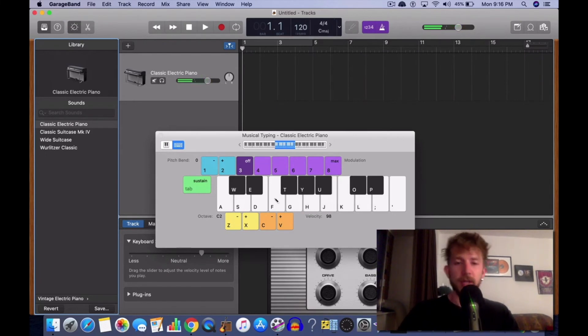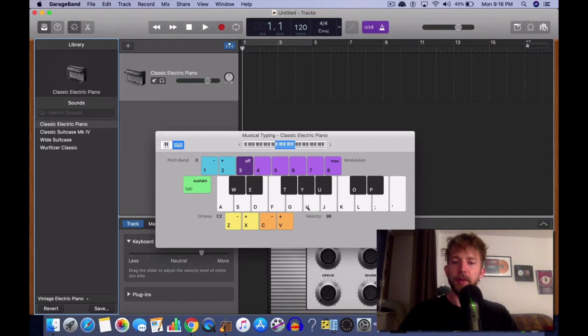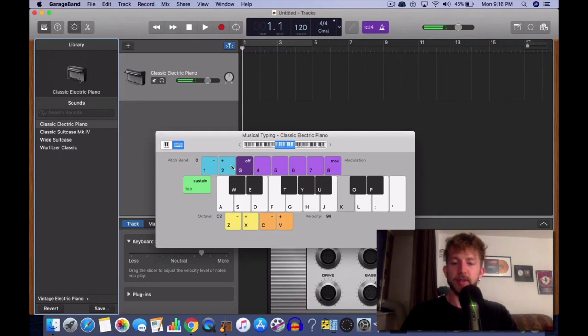So that's one way of doing it. Another way is you can hit it on your keyboard and actually do it with your mouse.